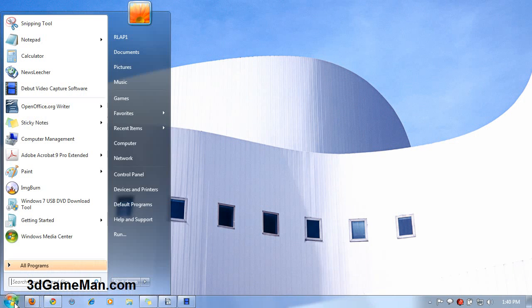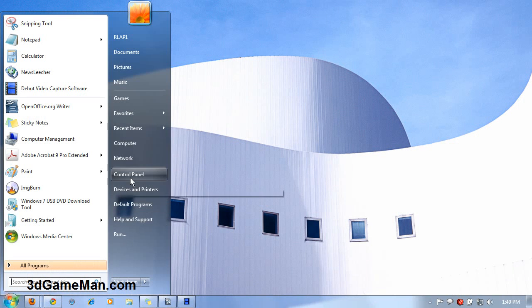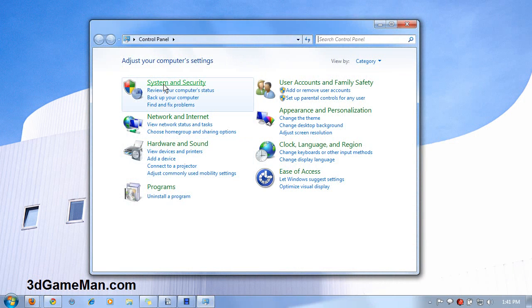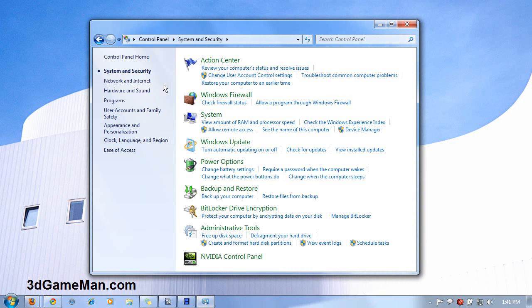Well first, click on Start, then Control Panel, next System and Security.